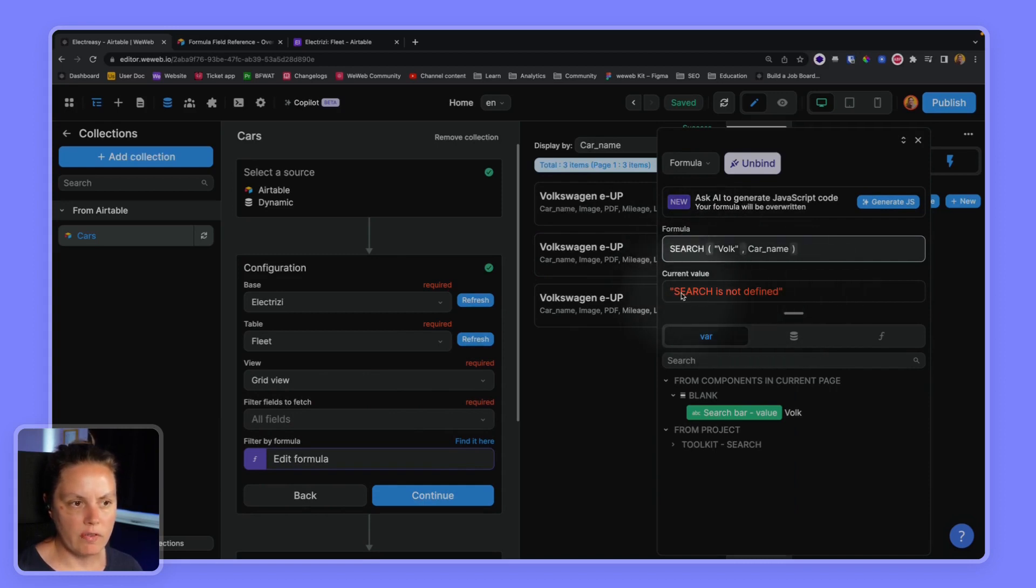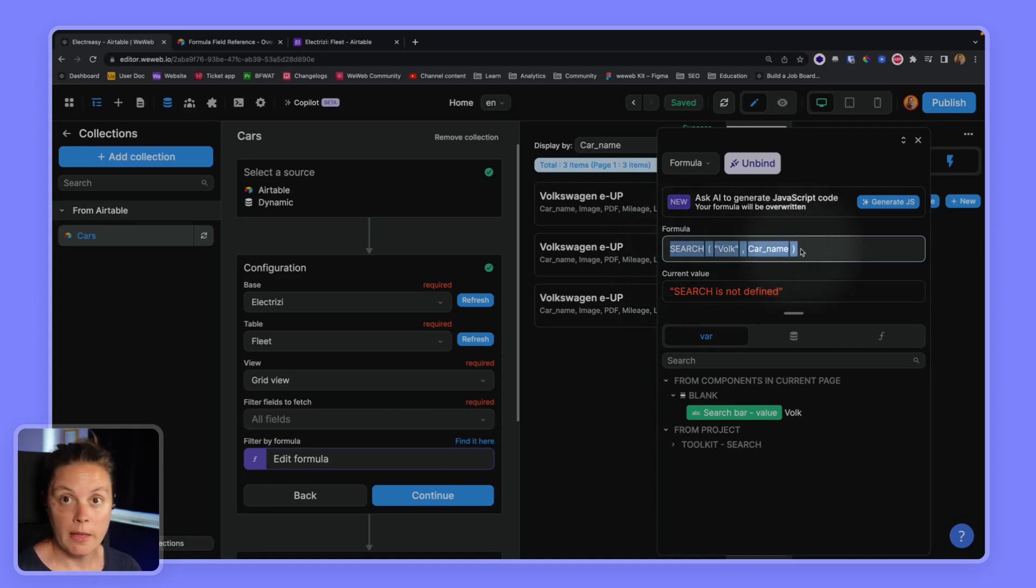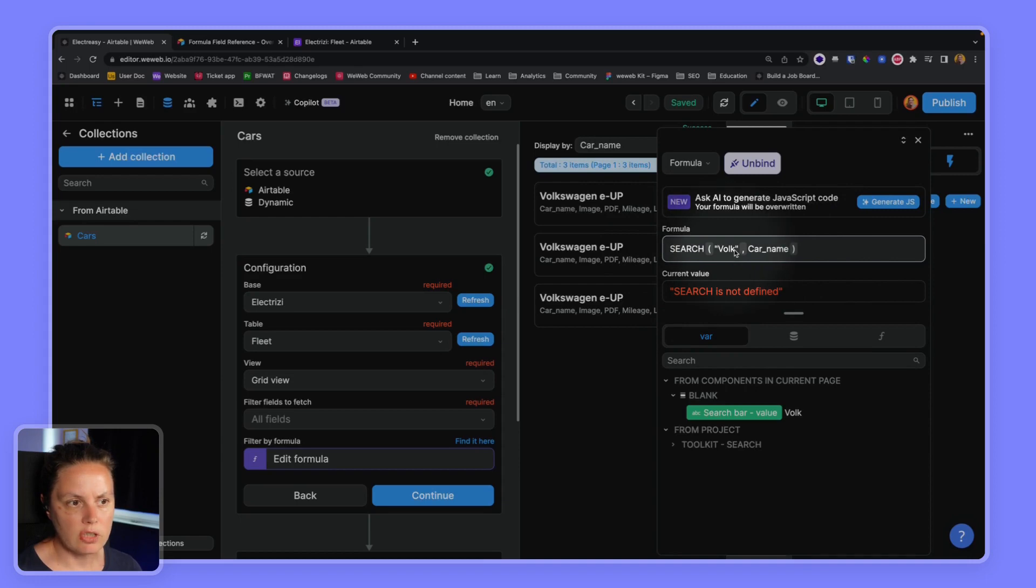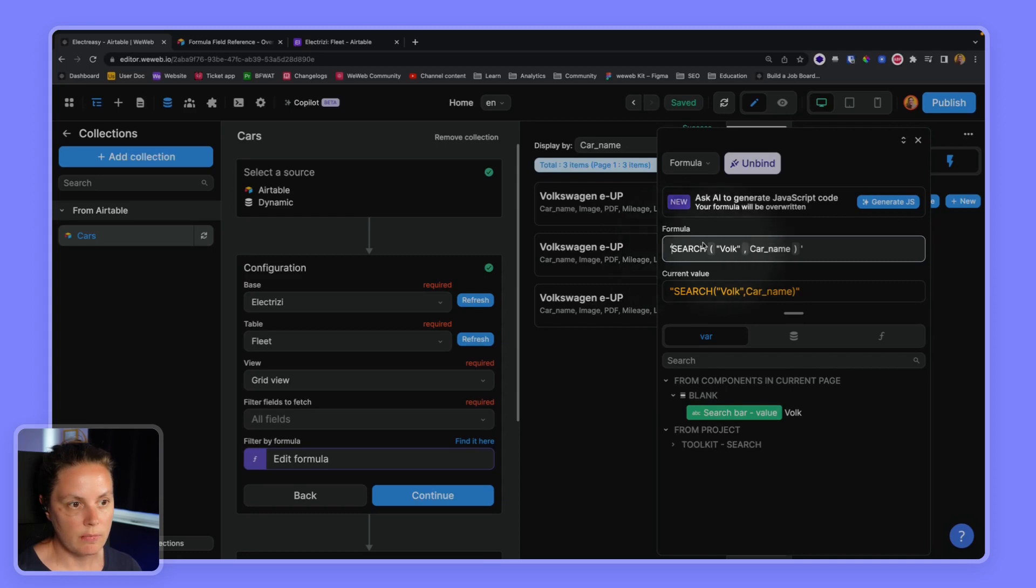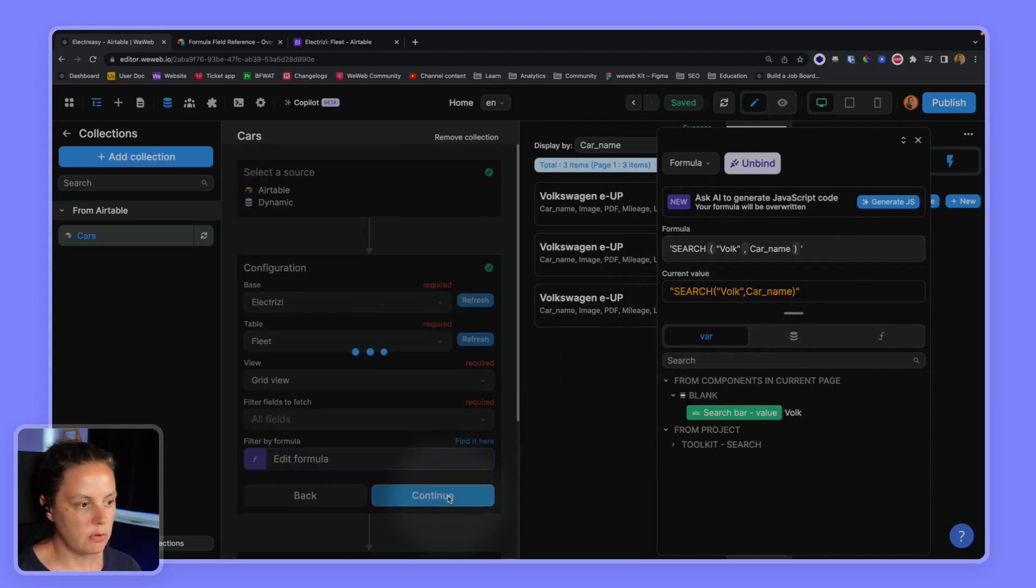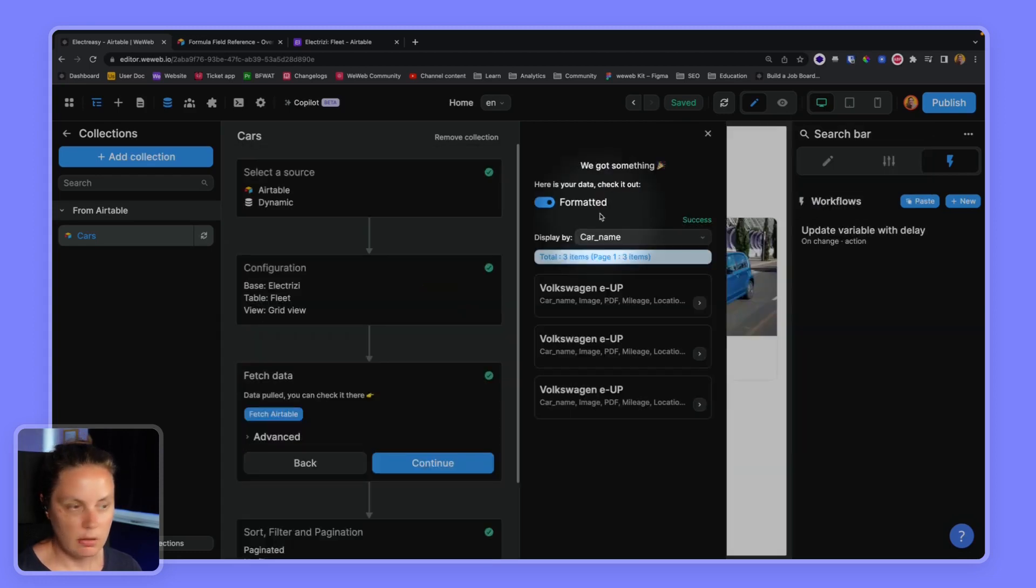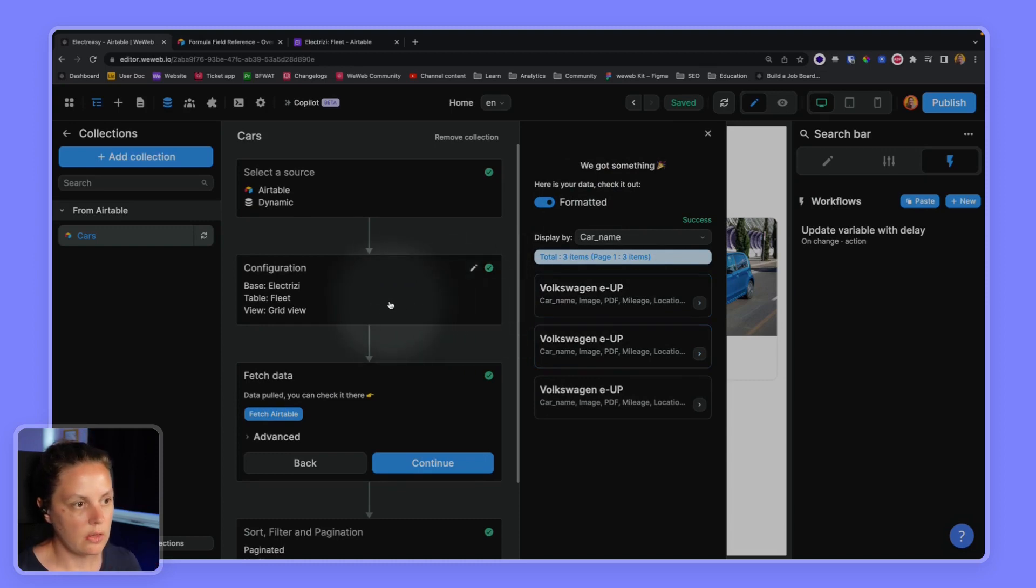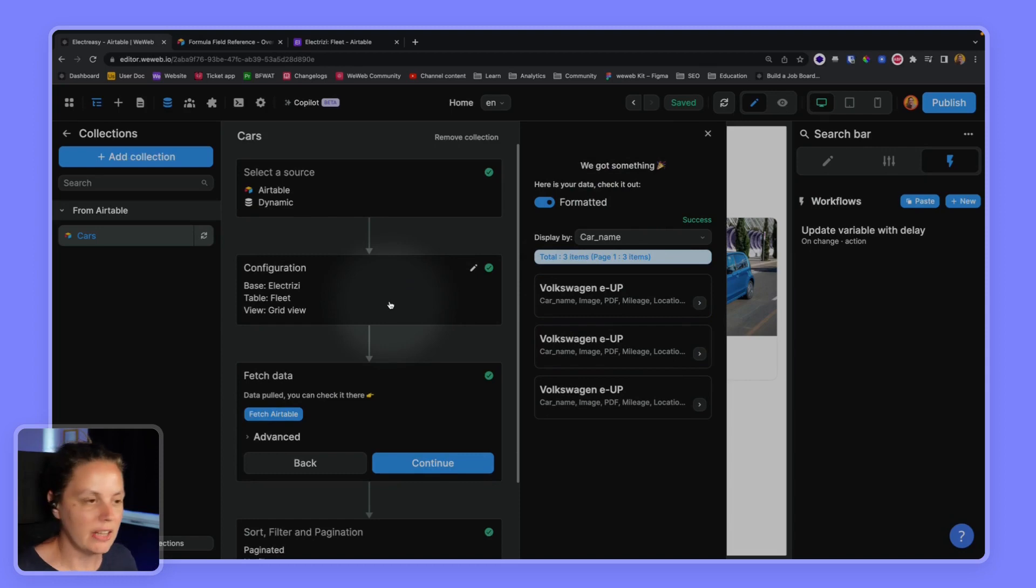We'll have current value search is not defined, that is because we need to tell Airtable it's a text, so we already have double quotes here so we'll use single quotes to wrap our formula within this and now we have this search again FOLK. This is the format that Airtable expects so if we click continue it works, we again get those three cars that include FOLK in the name.